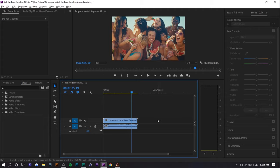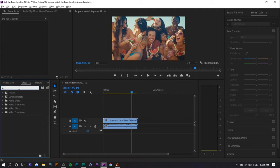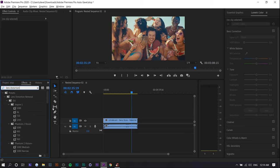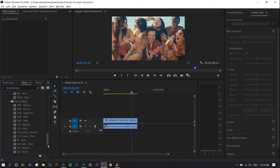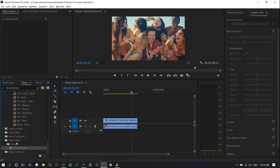The first thing you want to do is search up lens distortion. You're gonna see a bunch of them, but you want to scroll all the way down and it'll be under Video Effects, Distort, Lens Distortion.